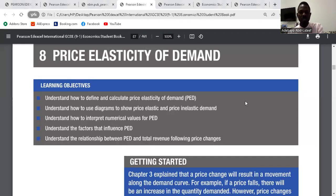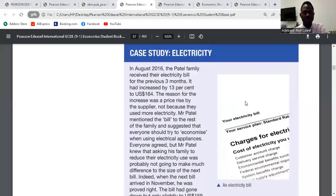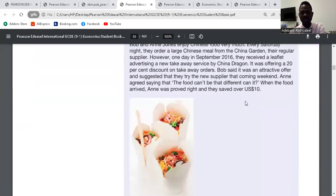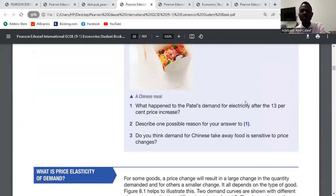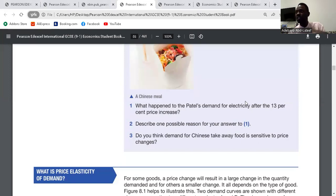We have the case study for electricity. The first question: what happened to Petal's demand for electricity after the 13% price increase? After the 13% price increase for electricity, Mr. Petal asked his family to try and reduce their electricity consumption. But when the new bill came, there was only a slight difference. So that means the demand for electricity is inelastic — it is compulsory.